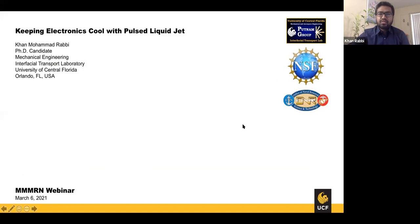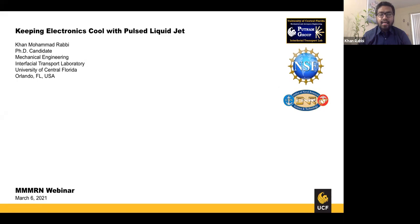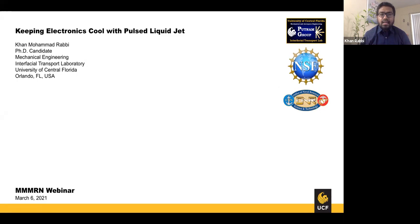I hope you guys can see my screen. Thanks for the invitation and the generous introduction, Vivek — I really appreciate it. I'd like to thank the Multiscale Mechanical Modeling Research Network, the group from where I actually learned thermal fluids, heat and mass transfer, and the fundamentals back in 2015.